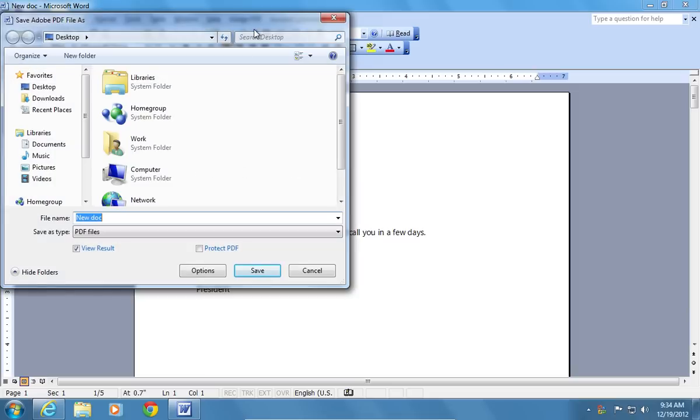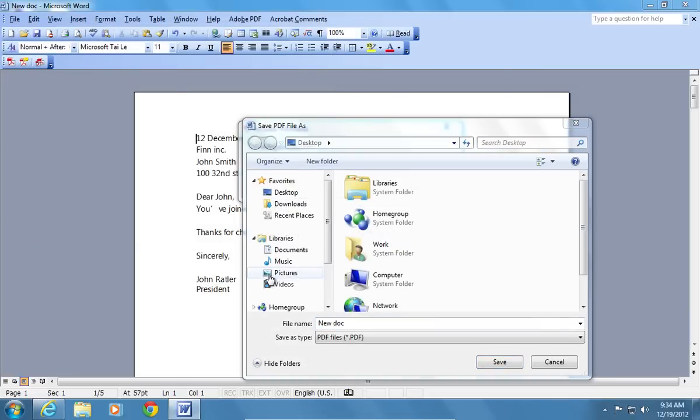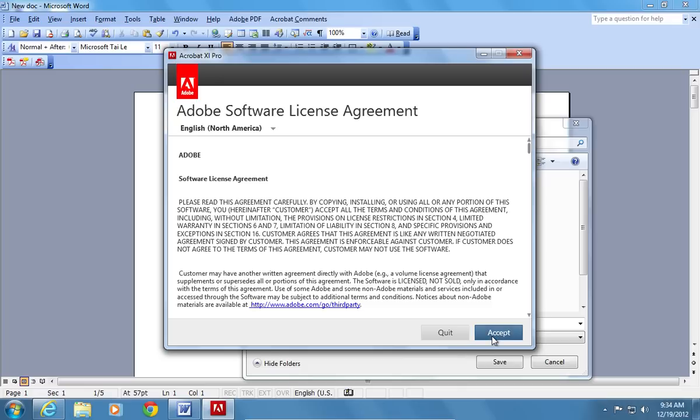Choose a destination folder to save the file and press Save. Click Accept in the Adobe Software License Agreement window when it appears.